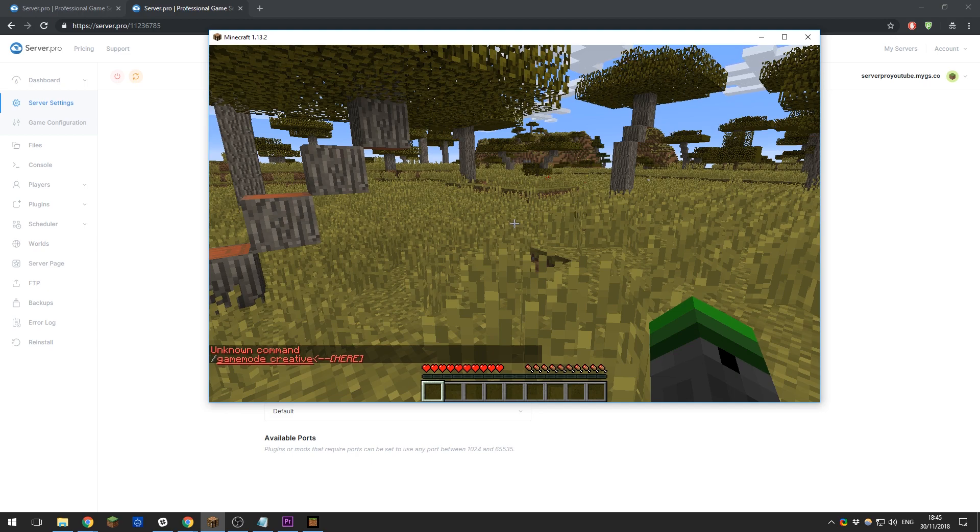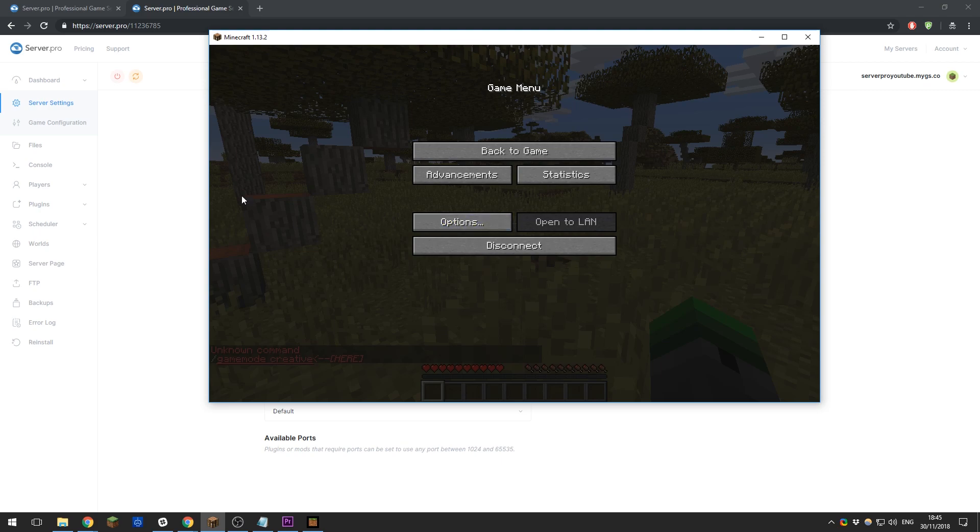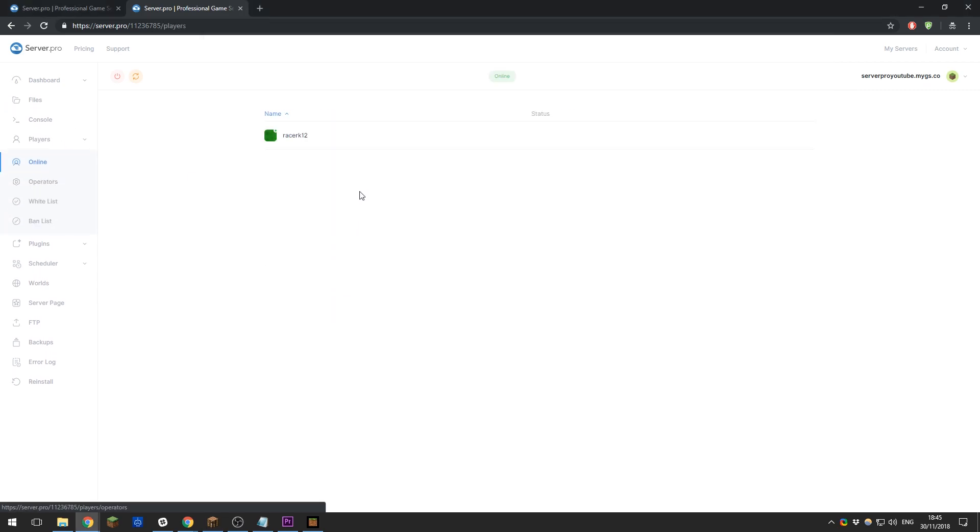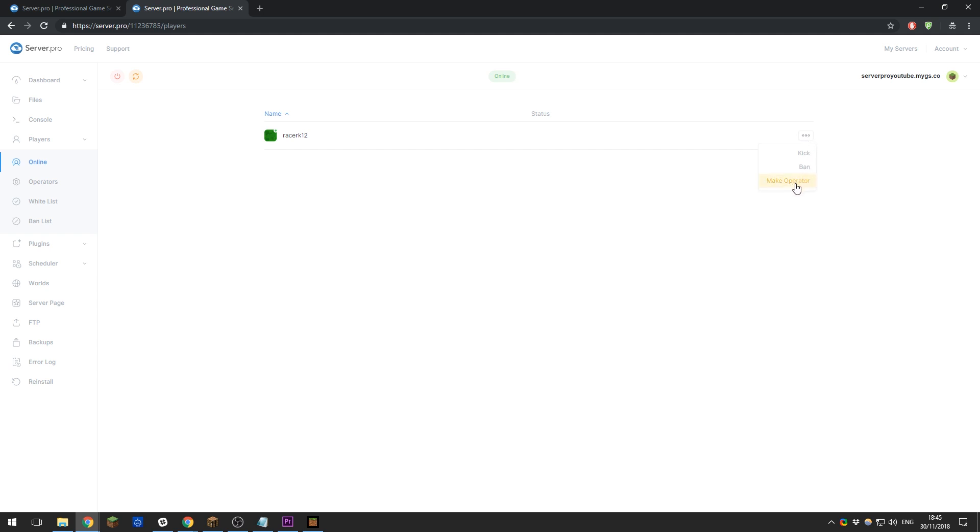To make myself an operator, I need to go to the control panel, then the Players tab, and you'll see my name here because I am online on the server. If I click these little three dots on the right-hand side, you can see Make Operator. If you click that, I will now become an operator on the server.